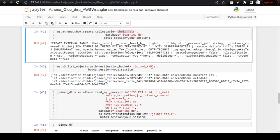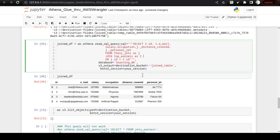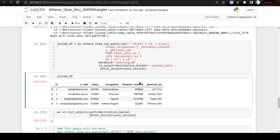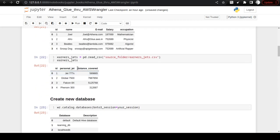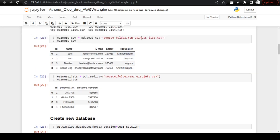Next — the important step — we are going to join the tables and get the result as a DataFrame. Execute this cell. If you are familiar with SQL queries you can see we are querying from two tables — jets and top_earners — and joining on jid. The execution completes. Execute join_df and you see the joined table with id, email, salary, occupation, and personal jet information including distance covered. The distance covered and jet name are in earners_jet, while email, id, and salary are in the top_earners table.